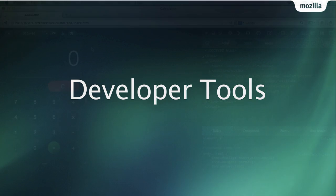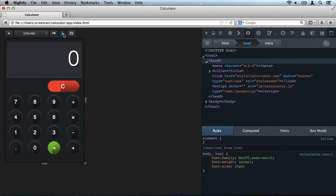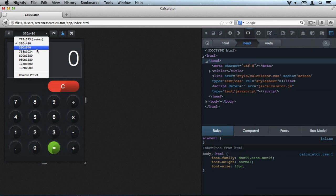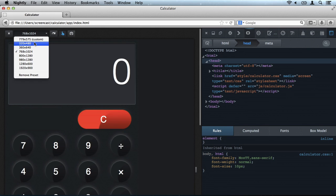Hello Summit! Let's take a look at how the developer tools will help you build mobile apps. I have Gaia Calculator app open here in the responsive mode.